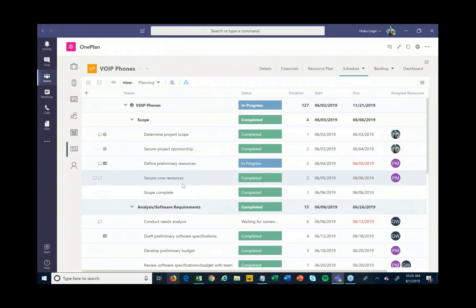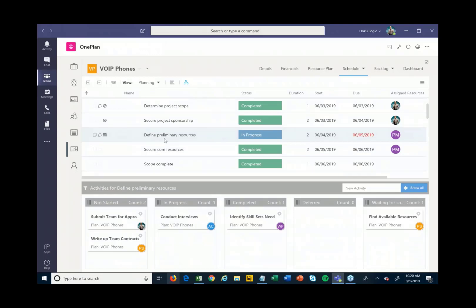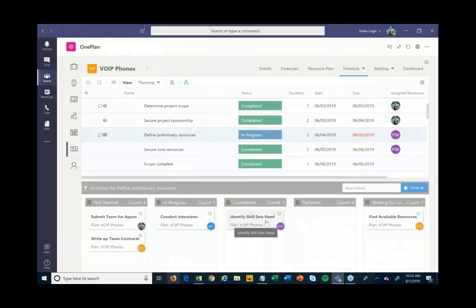There's a feature called Activities. For a given task — say 'Define Preliminary Resources' — rather than building subtasks, I can keep my schedule higher level and break out activities beneath it. These activities can be in various states: not started, in progress, or completed. I can drag and drop them to update status, and once all activities are done I can close out that particular task.